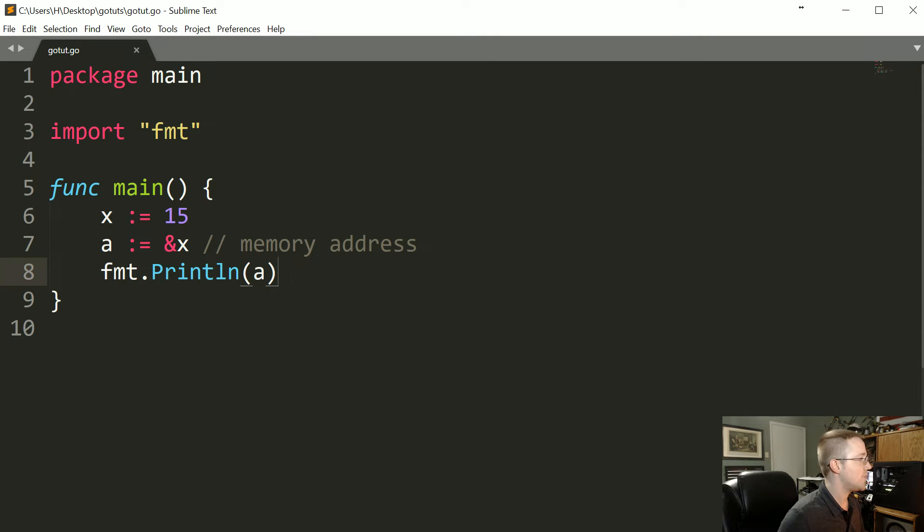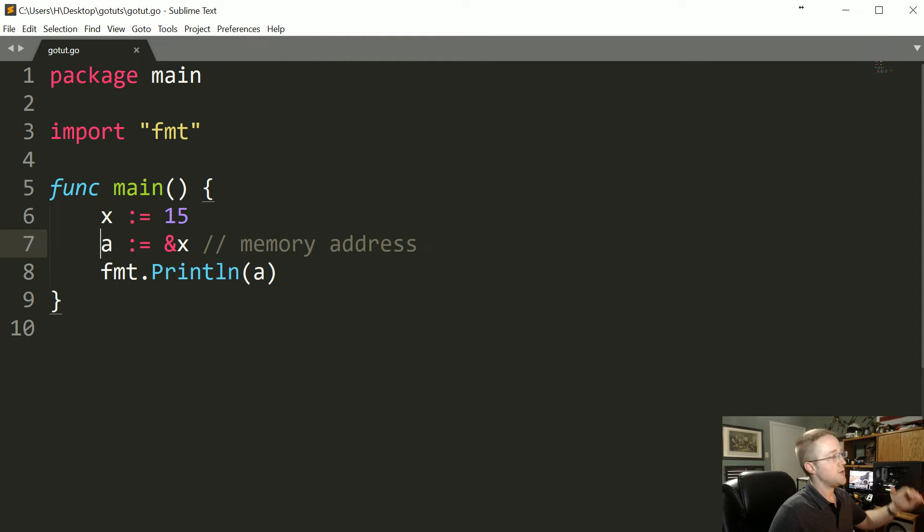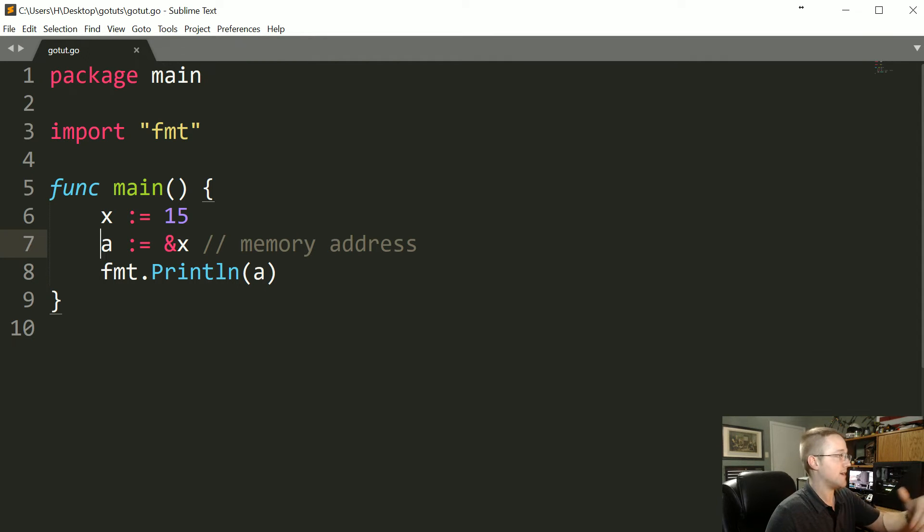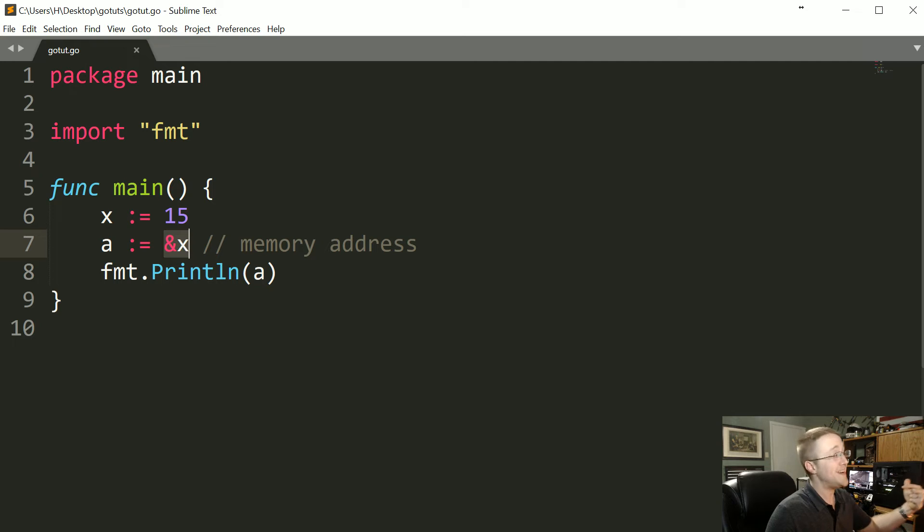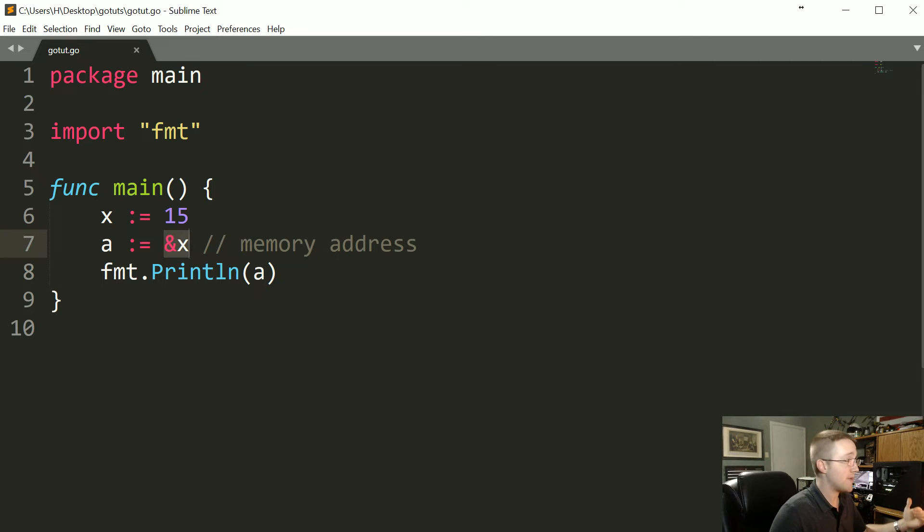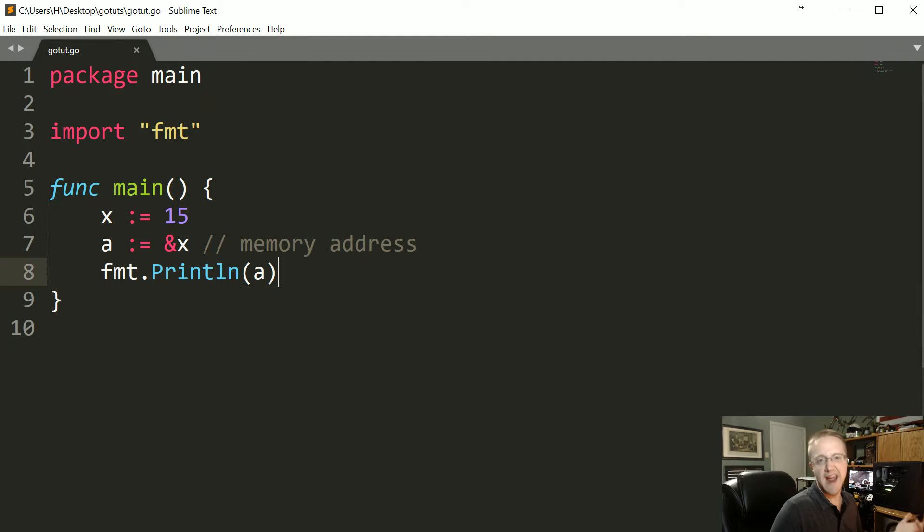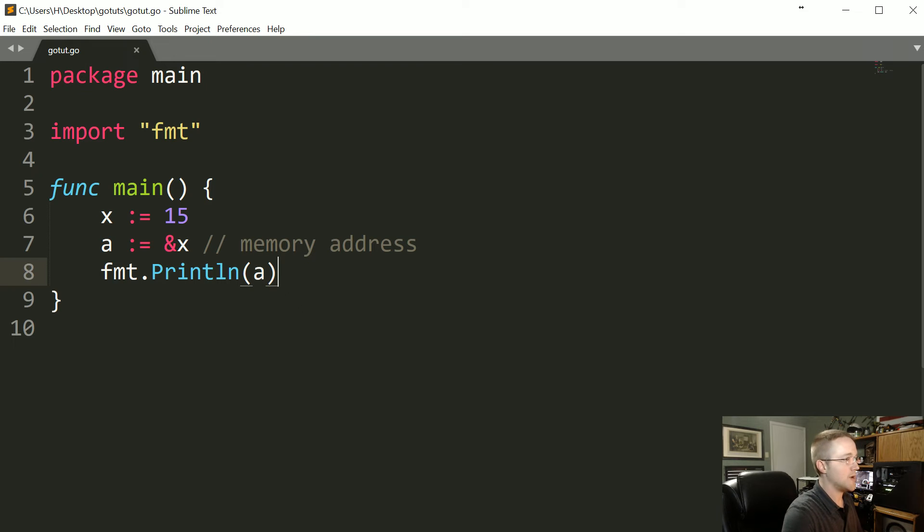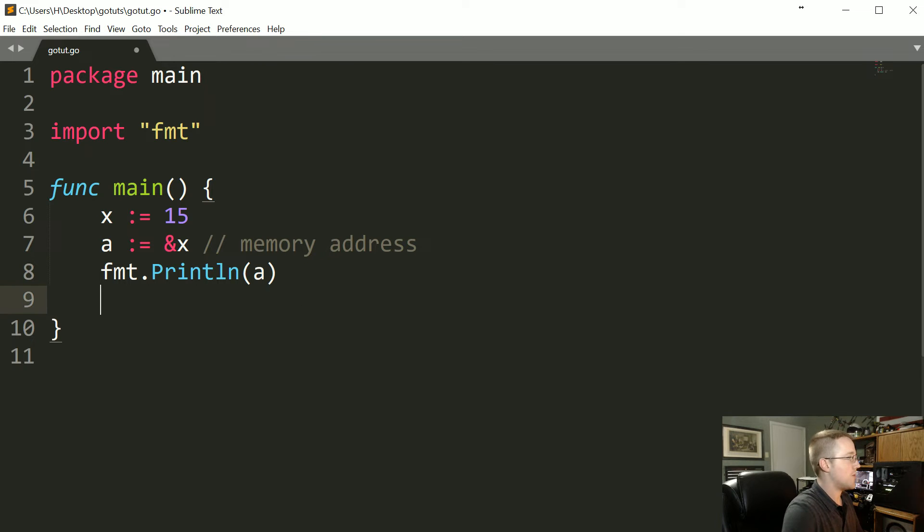Now what we can do is, basically if you want to point to something you use the ampersand, but if you want to read through a memory address you use the asterisk or star. So what we could say is fmt.Println(*a).